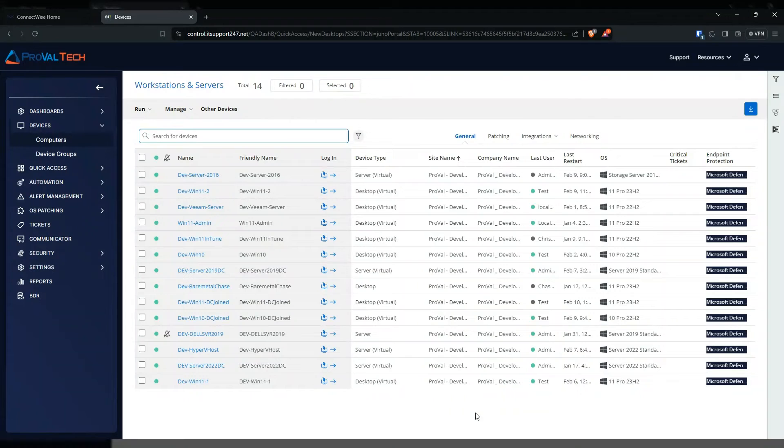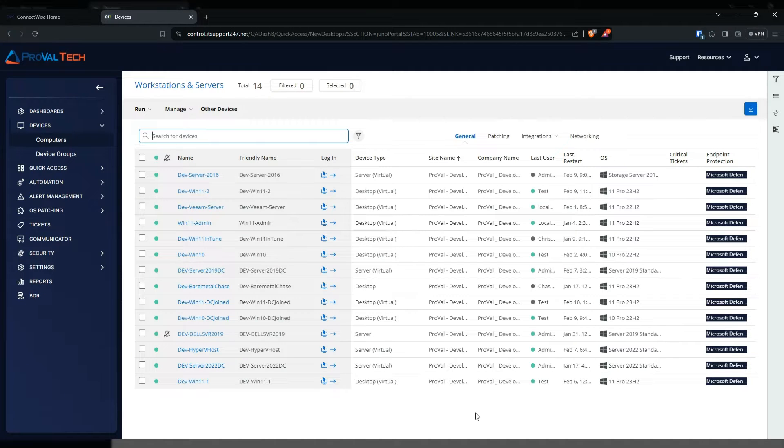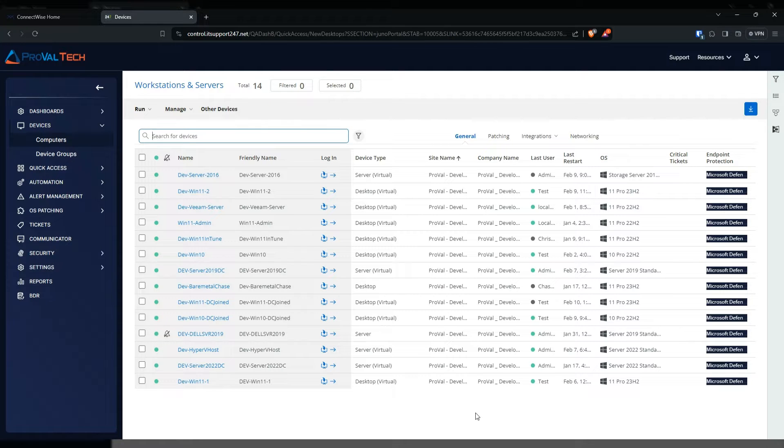Hello everyone, my name is Enrique Guzman and I am an RMM admin here at ProValTech. Today I will be showing you how to create a service monitor. Please click the like and subscribe button in the bottom right corner so you never have to miss out on another video. Let's get into it.